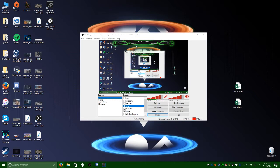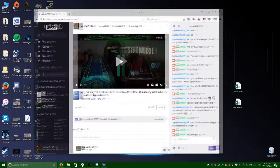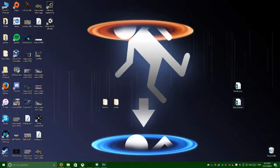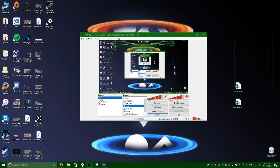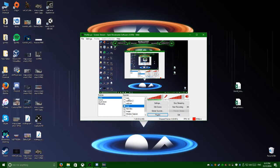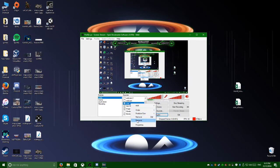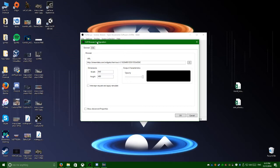I am still streaming now, as you can tell by this on my second screen. Pretty simple source — I have a text just in case I'm doing something, a chat box, alert boxes, they're all using CLR browser.